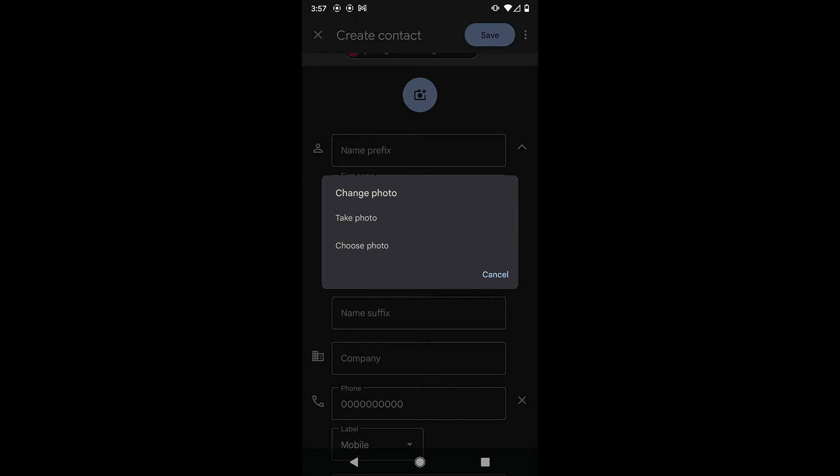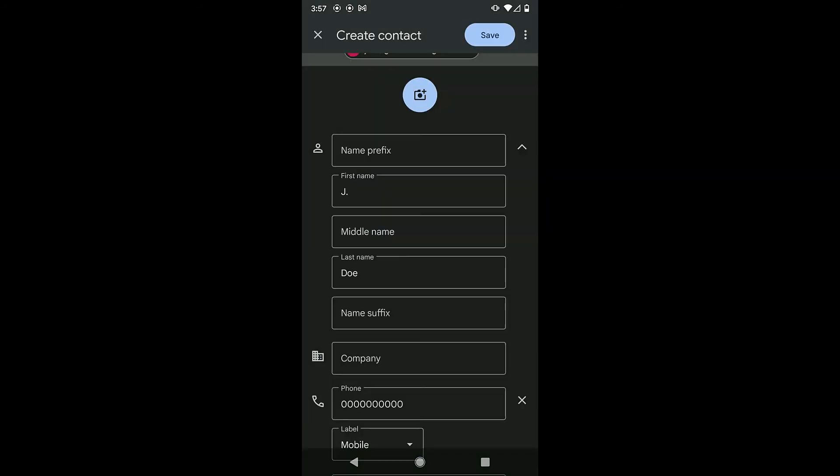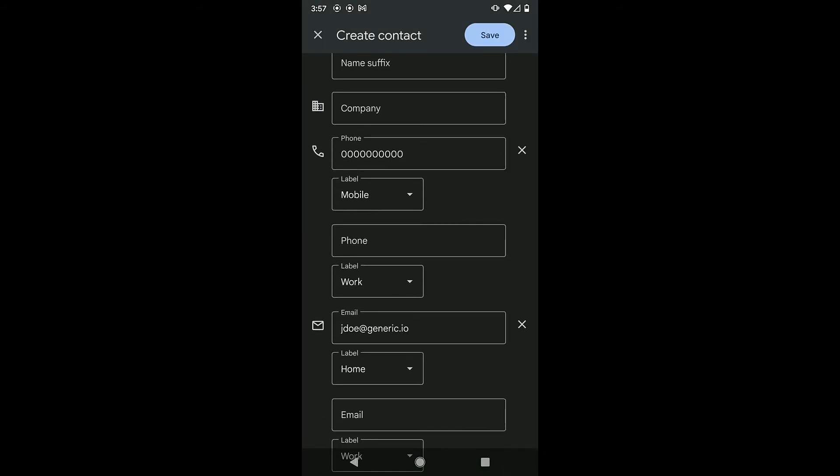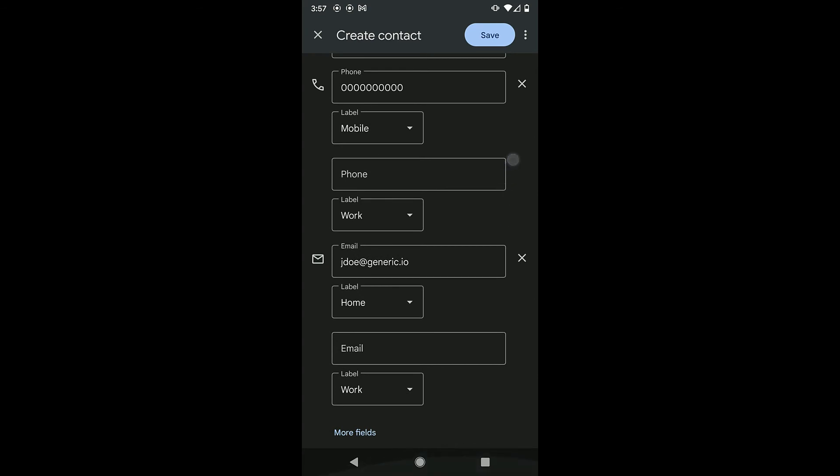To enter more information, like a street address or a significant date, tap More Fields.